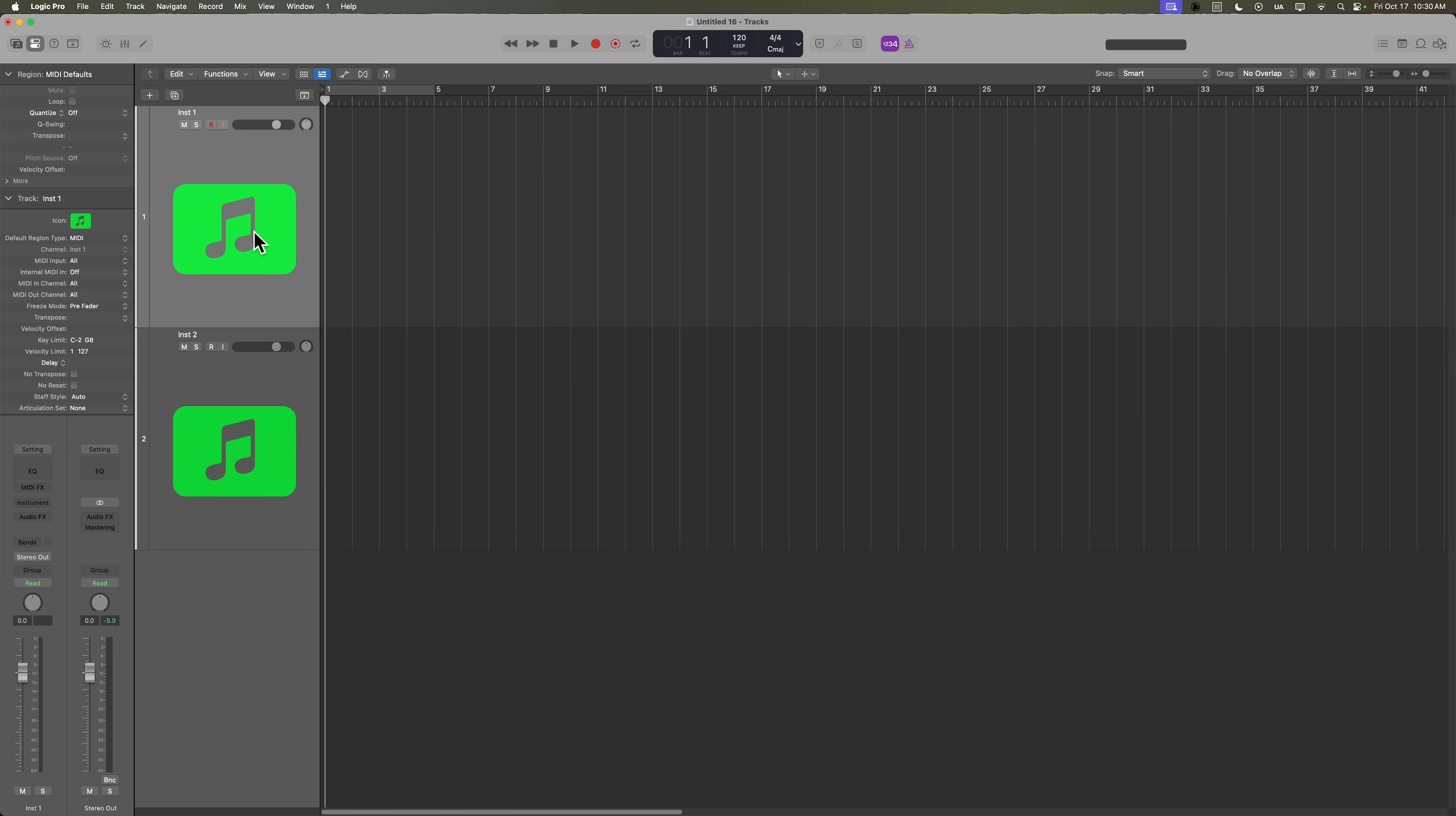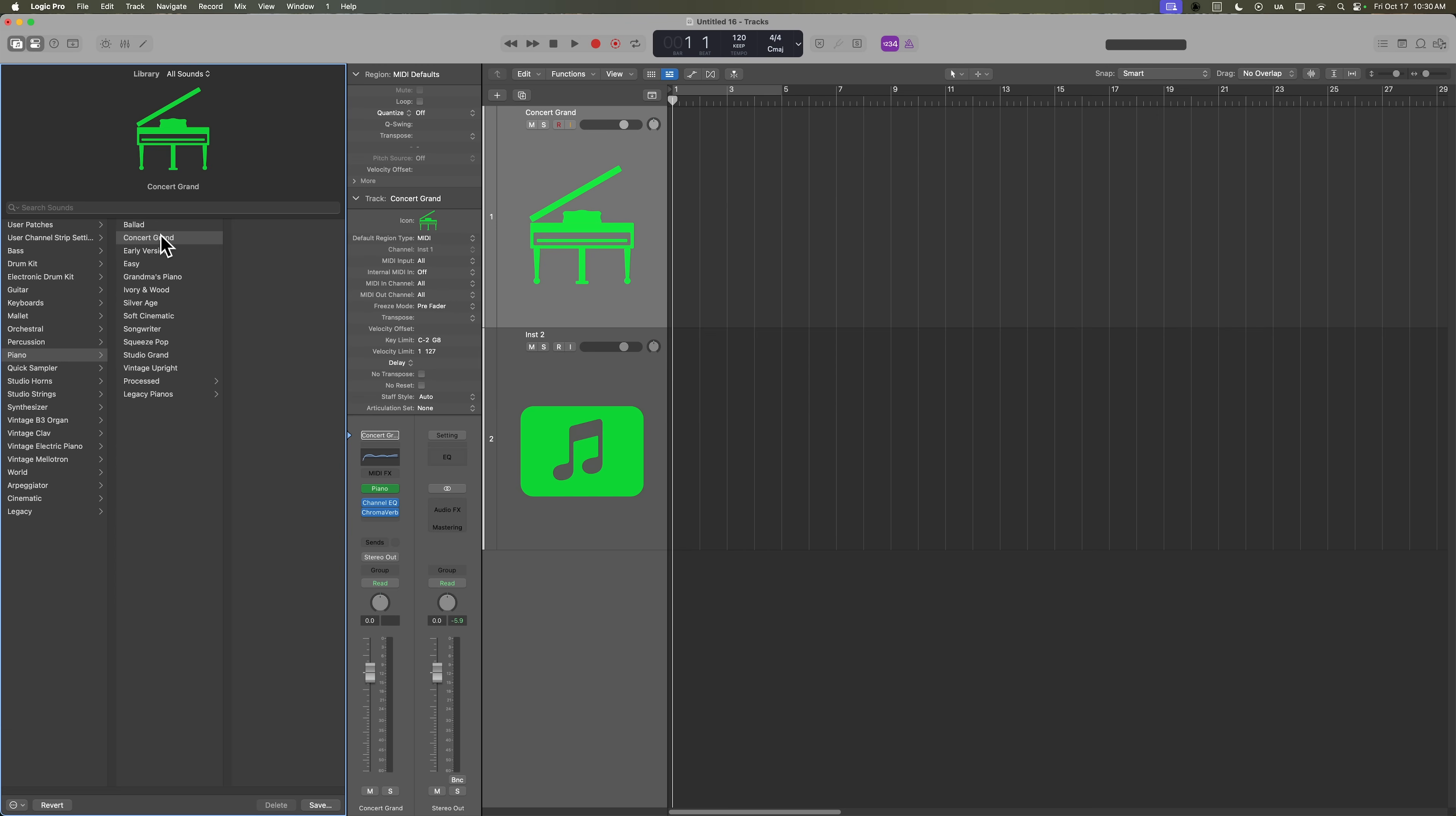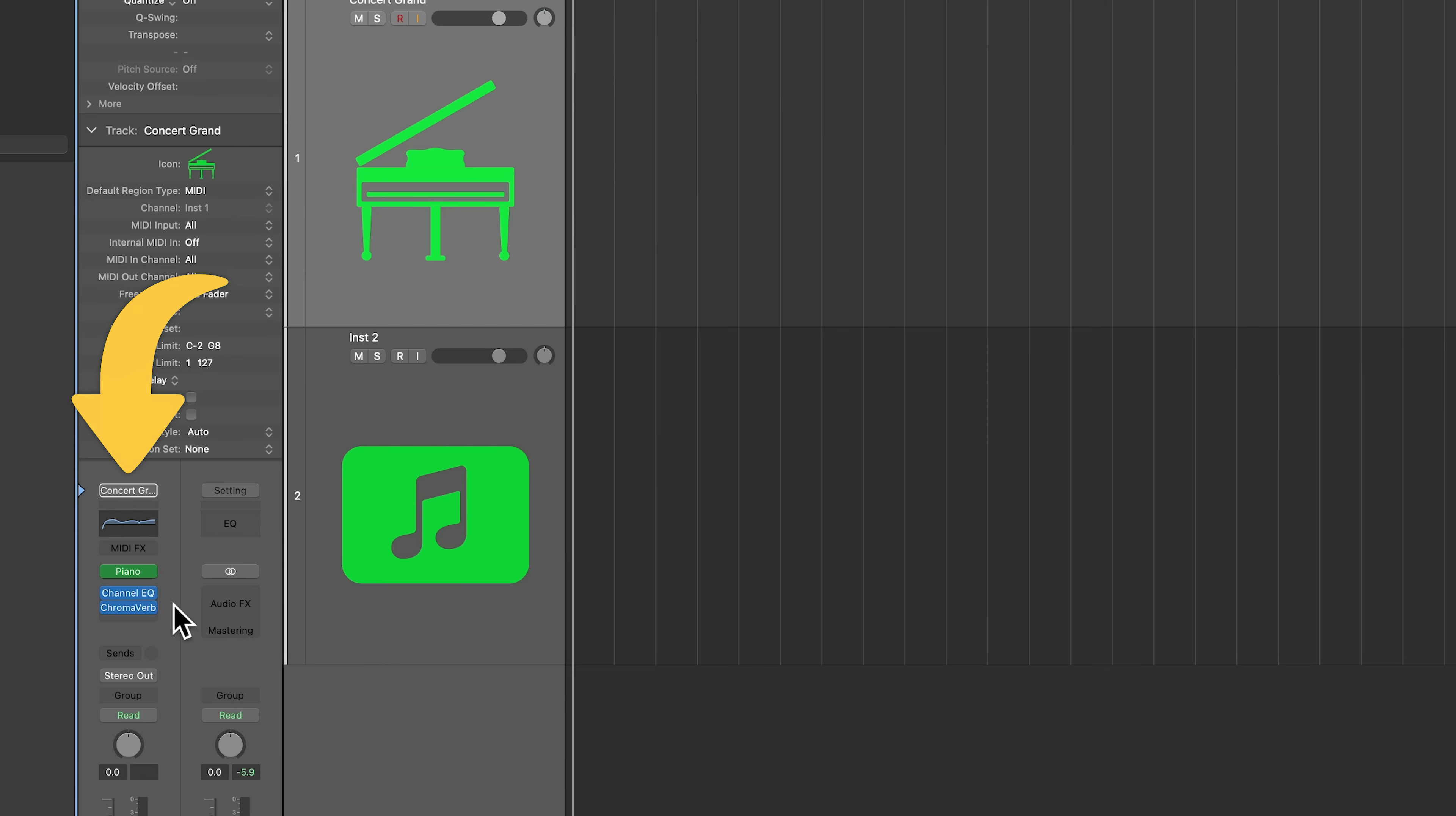Now, when you get to this point, there are two ways you can select instruments. You can either select an instrument preset from the library, and remember, you can close and open the library by pressing Y. So I could go down to piano here, and I could choose the concert grand, and that's going to load up a library preset, which is going to include the software instrument itself here in green. So this is the studio piano plug-in.